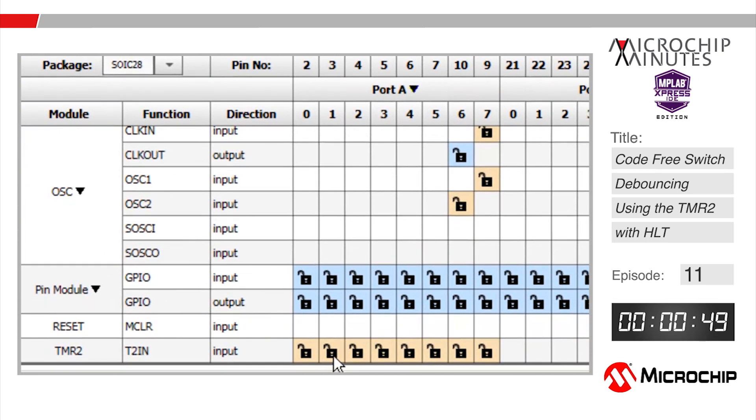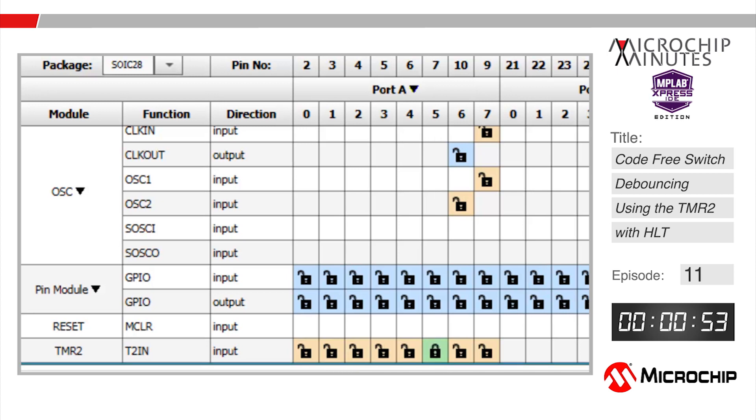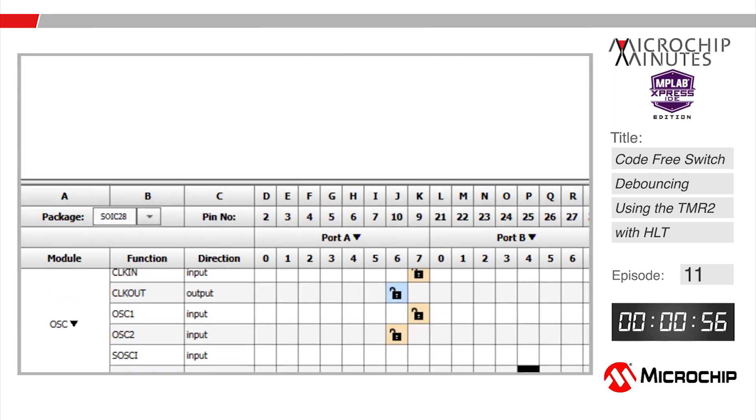Let's go down into the pin manager and tie the switch to our timer 2 input by connecting the T2IN signal to the RA5 pin which is connected to the switch on the express board.